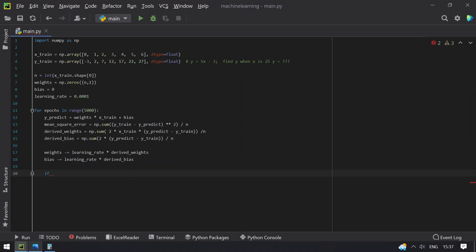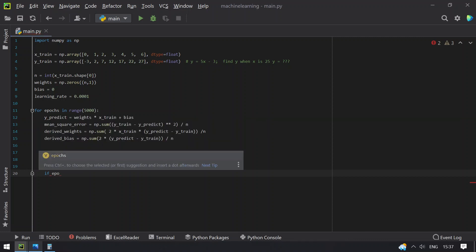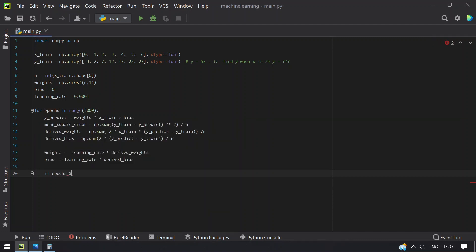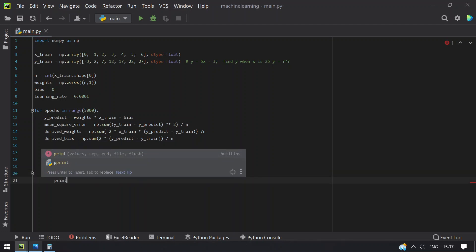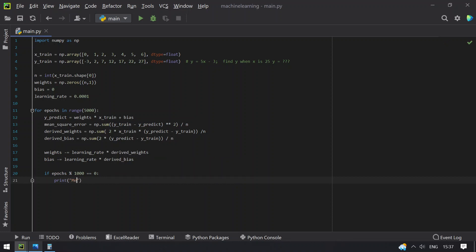Let's print the epoch and mean squared error when the epoch is a multiple of 1000, i.e., when epoch modulus 1000 equals 0, print the mean squared error. This is the code to train or fit the model.